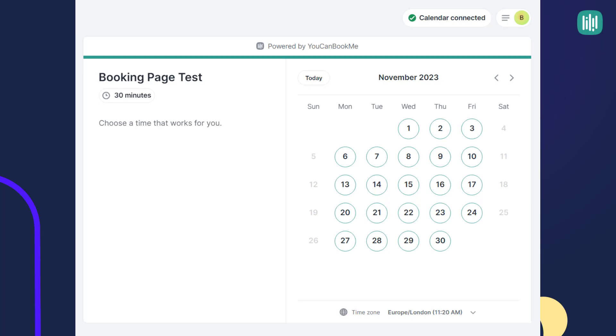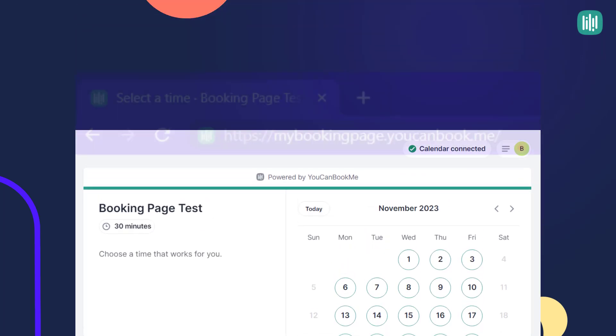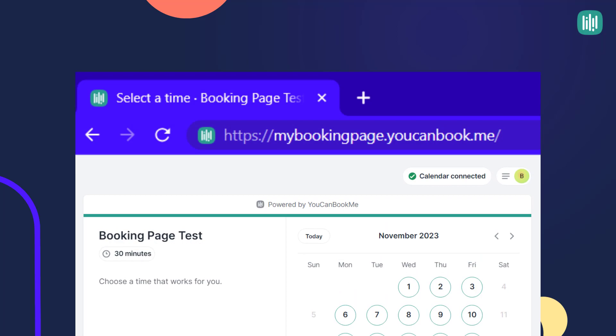It will be something.youcanbook.me and that subdomain can be changed to anything that you want.